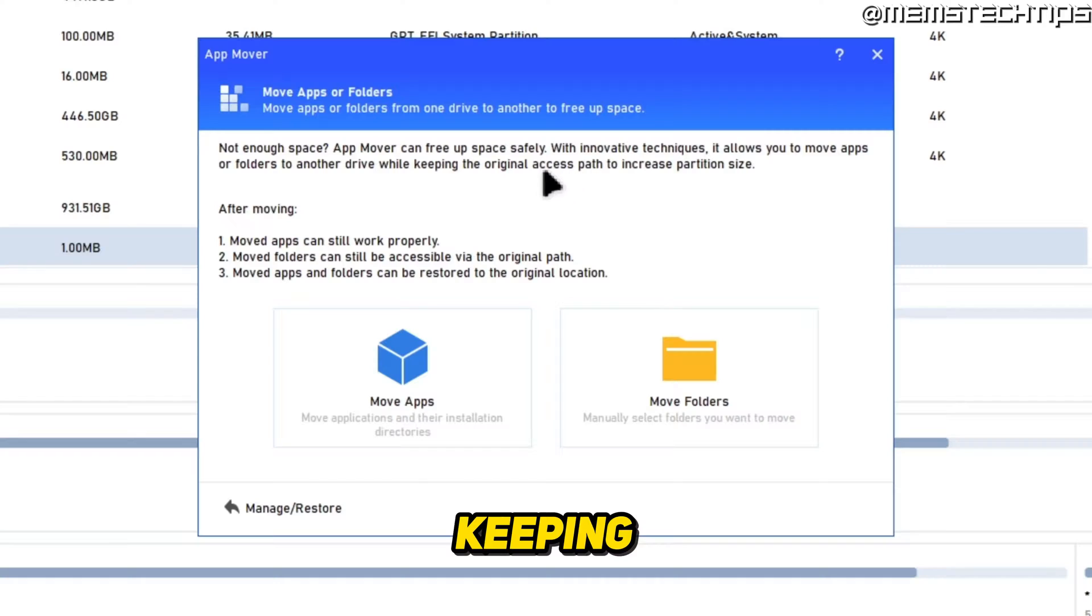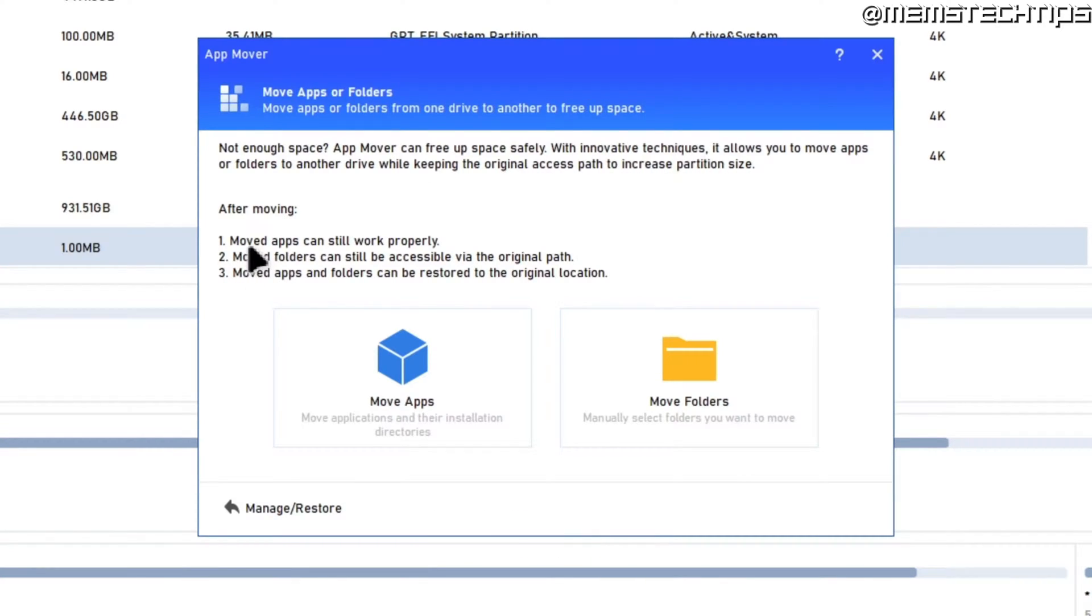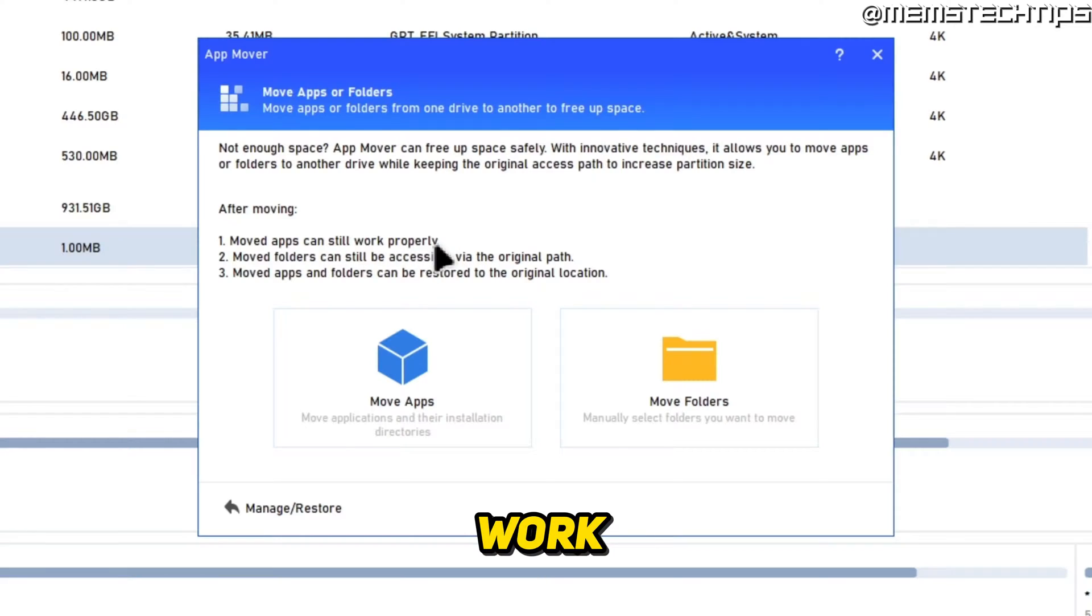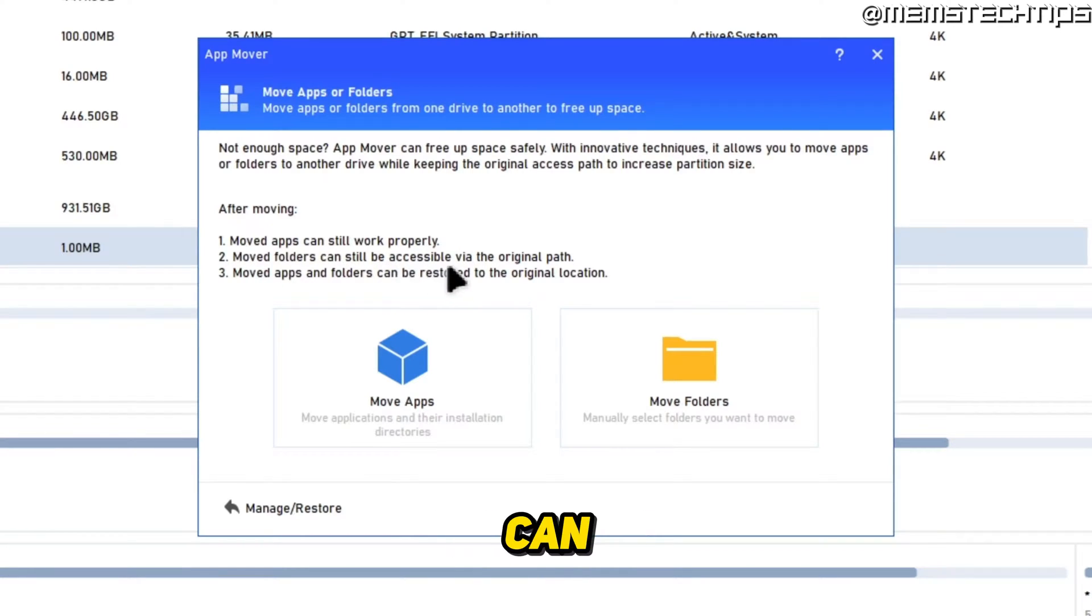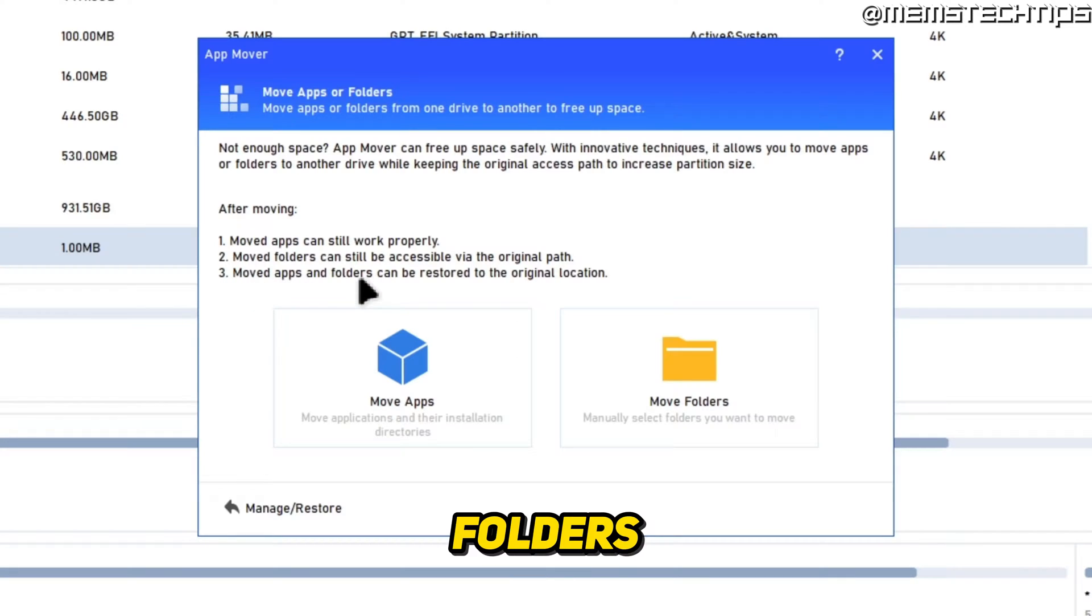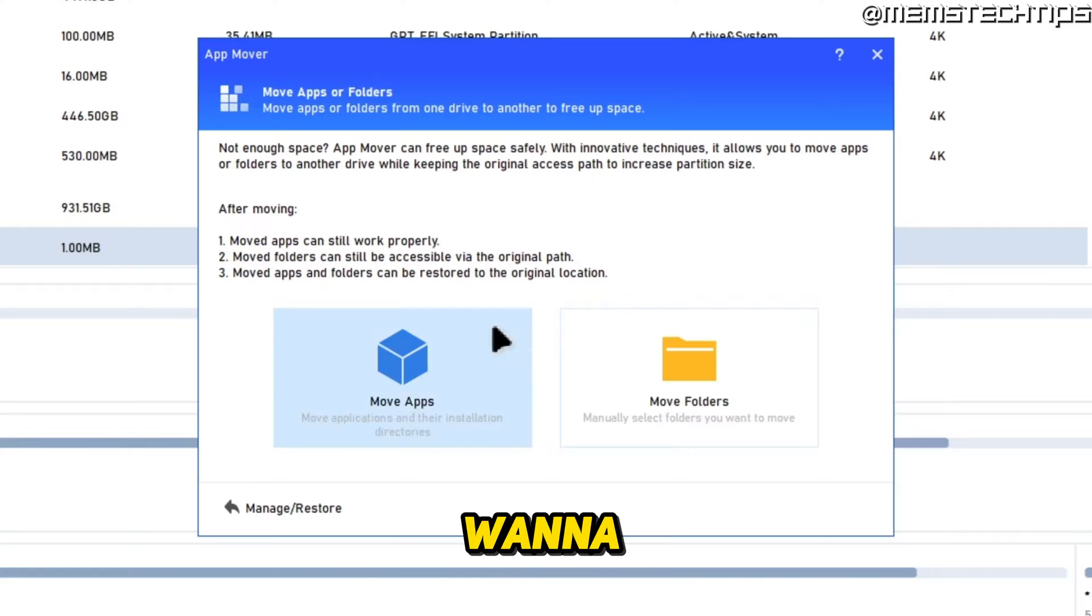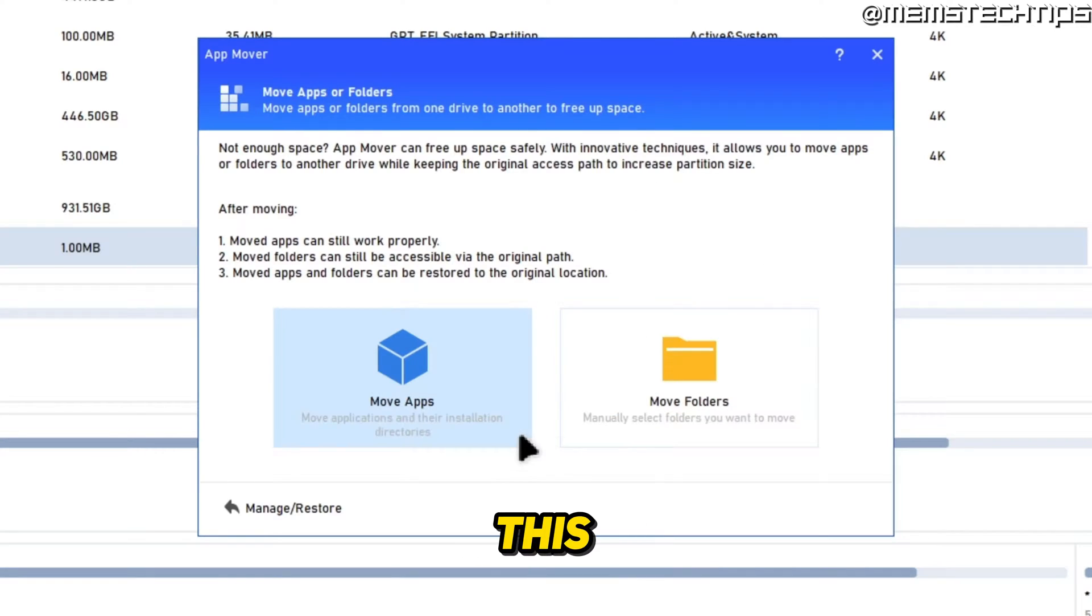What this does is it allows you to move apps or folders to another drive while keeping the original access path to increase your partition size. The moved apps can still work properly, moved folders can still be accessible via the original path, and moved apps and folders can be restored to their original location if you want to revert this process.